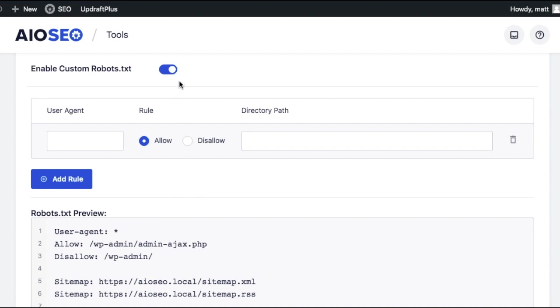So what we're going to do here is add a role. Underneath User Agent, we're going to use the asterisk, which means it applies to all user agents: Googlebot, Bing, Yahoo.